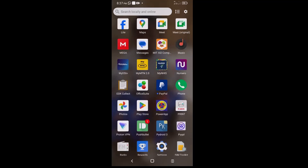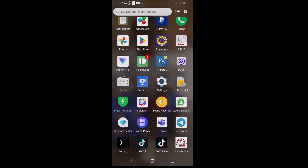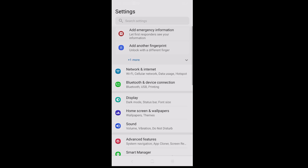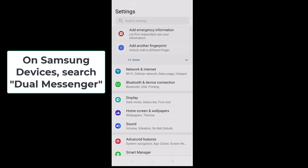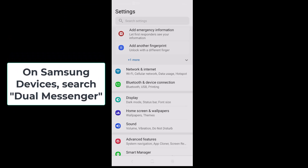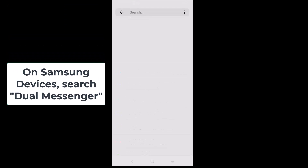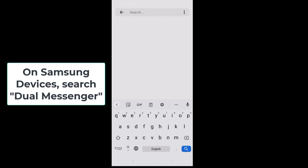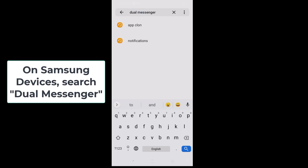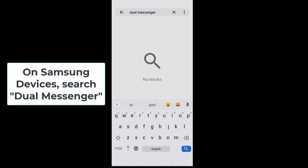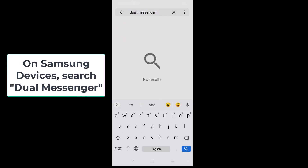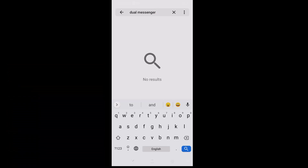To start with, go to Settings and tap on it. For Samsung users, inside the search bar just type 'dual messenger'. With this you'll be able to see the option, tap on it, and move to the next step.